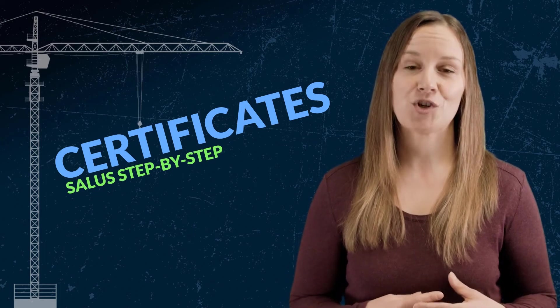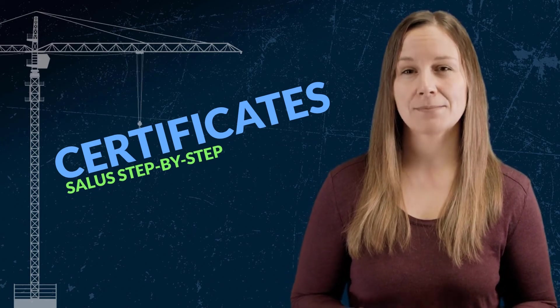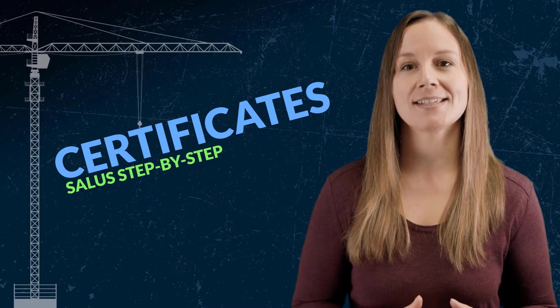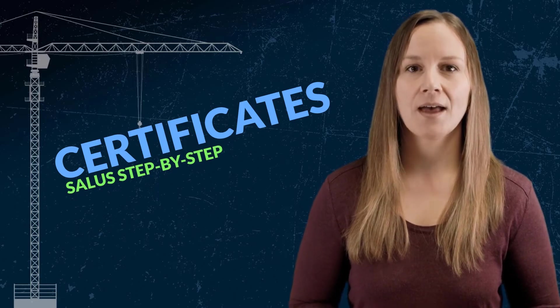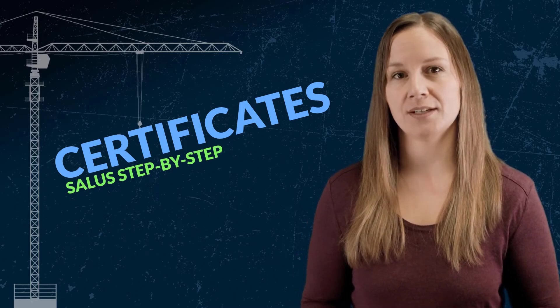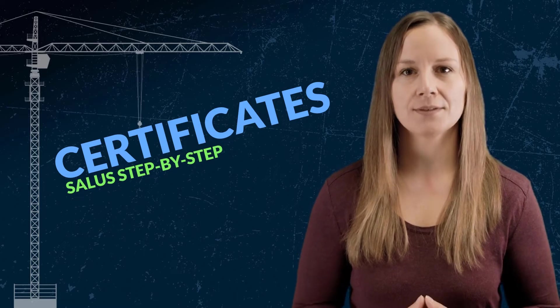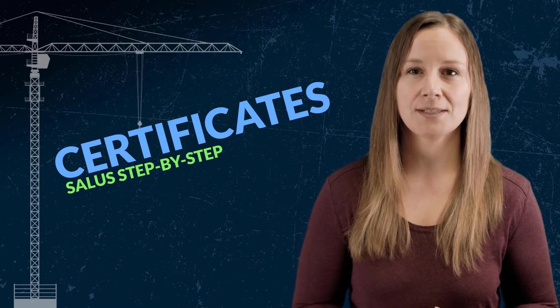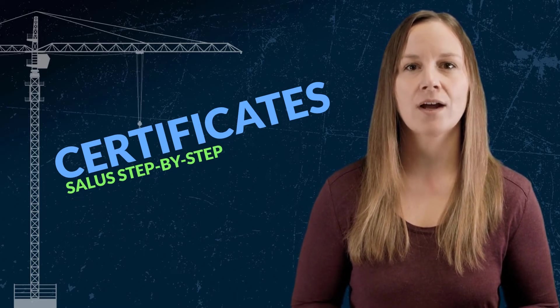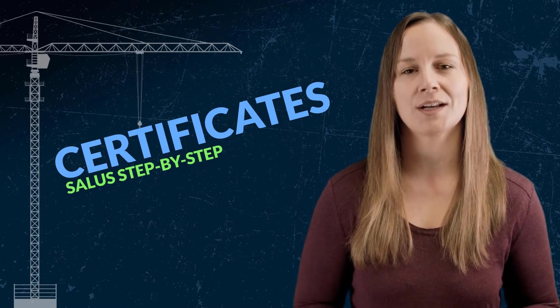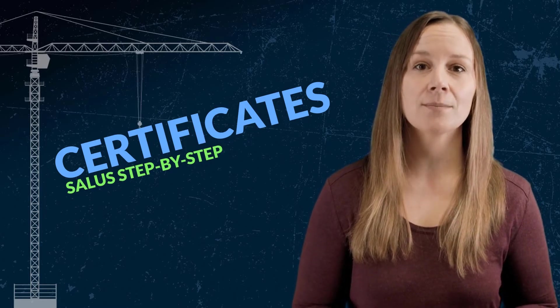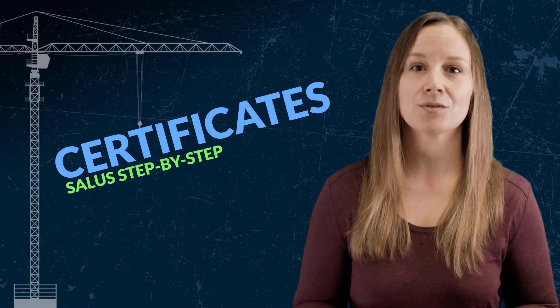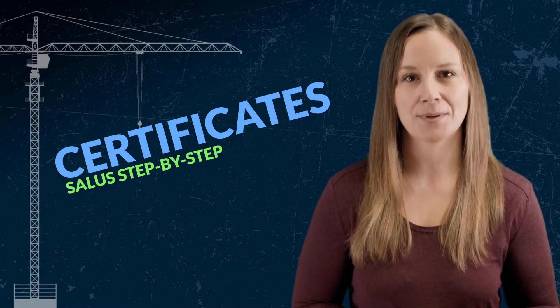Say goodbye to your cumbersome skills matrix because managing and tracking certificates has never been easier with Salus. Upload or create your worker certificates on their behalf or let them do it themselves. Create custom certificate types and providers to standardize and track all your certificates across the organization. In this video, I'm going to show you how to set up and manage your certificates with Salus step by step.